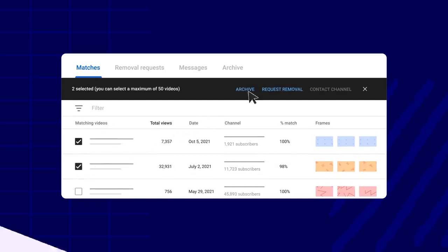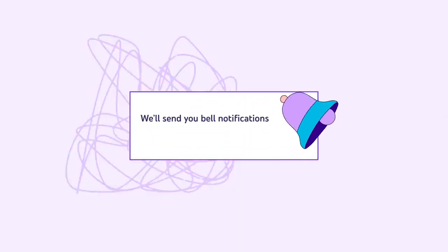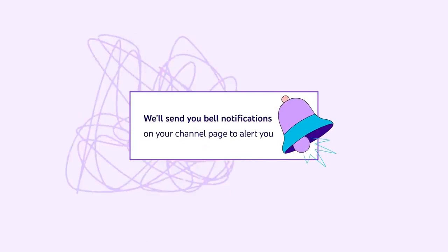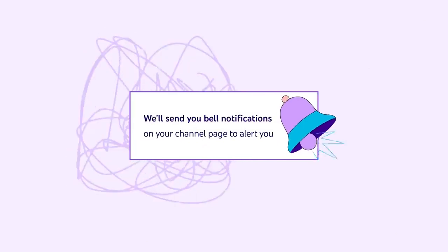To help you stay updated when new matches are found, we'll send you bell notifications on your channel page to alert you.